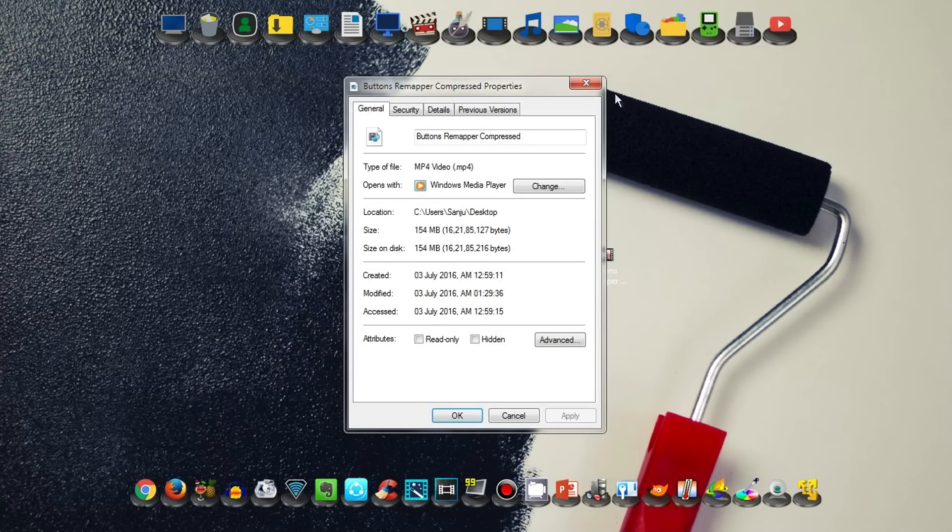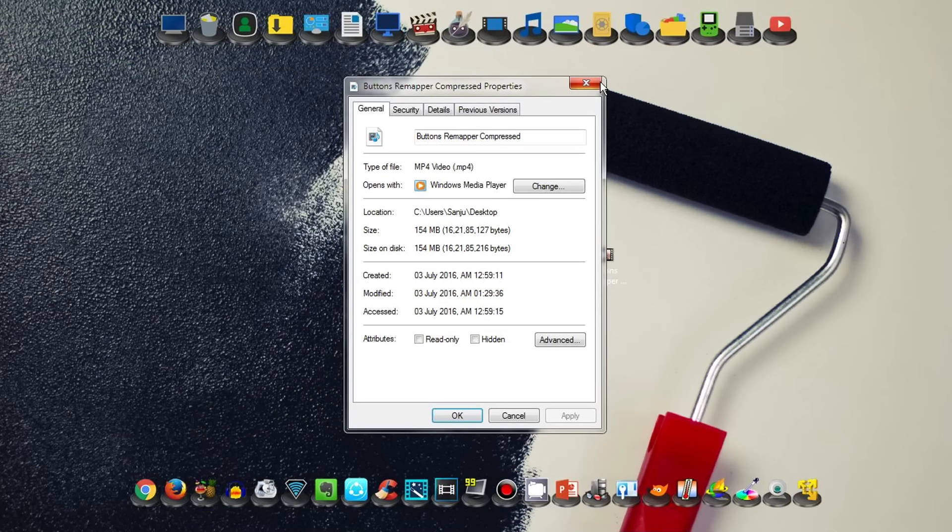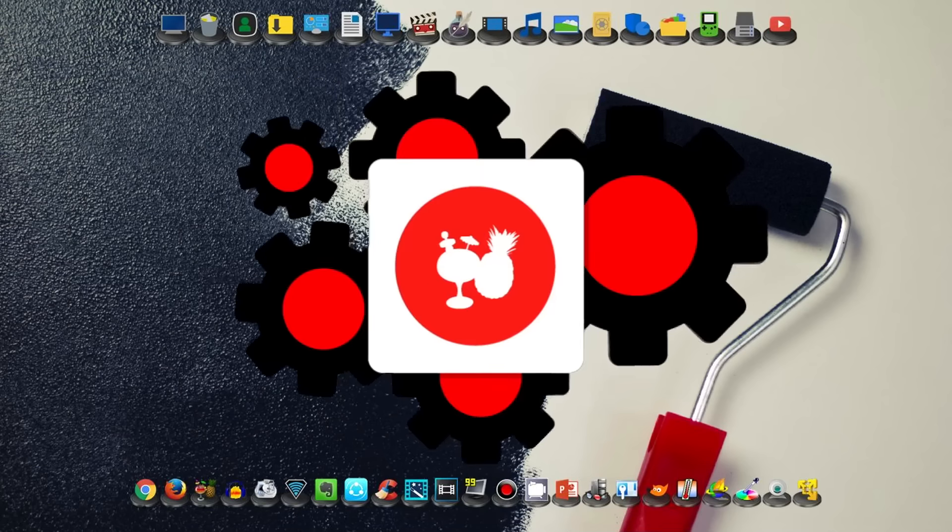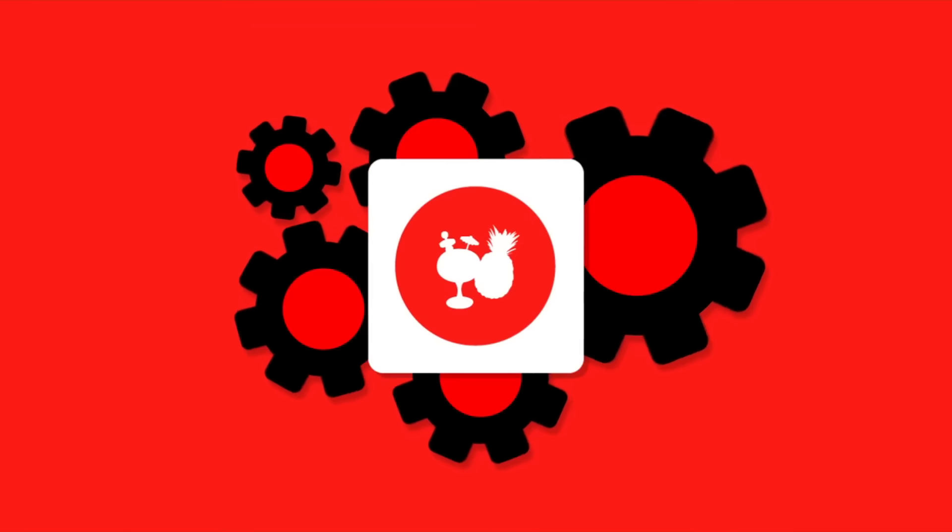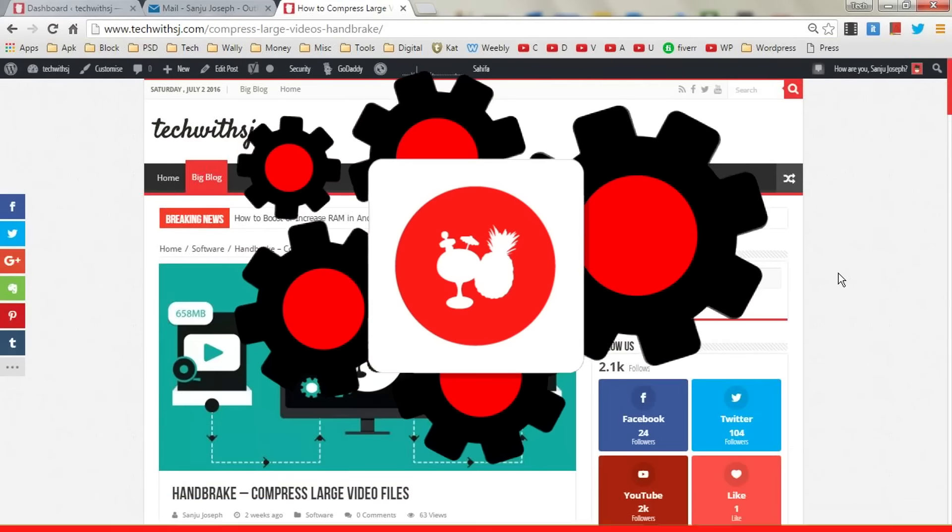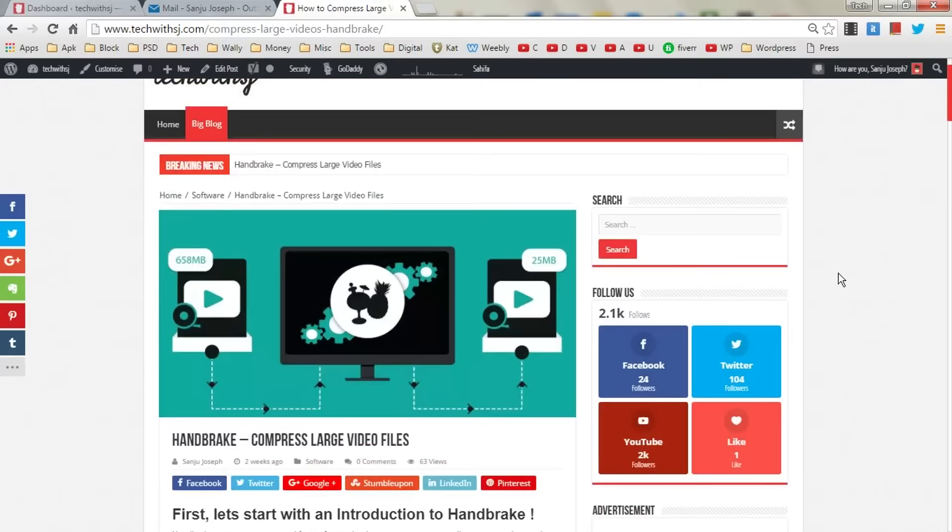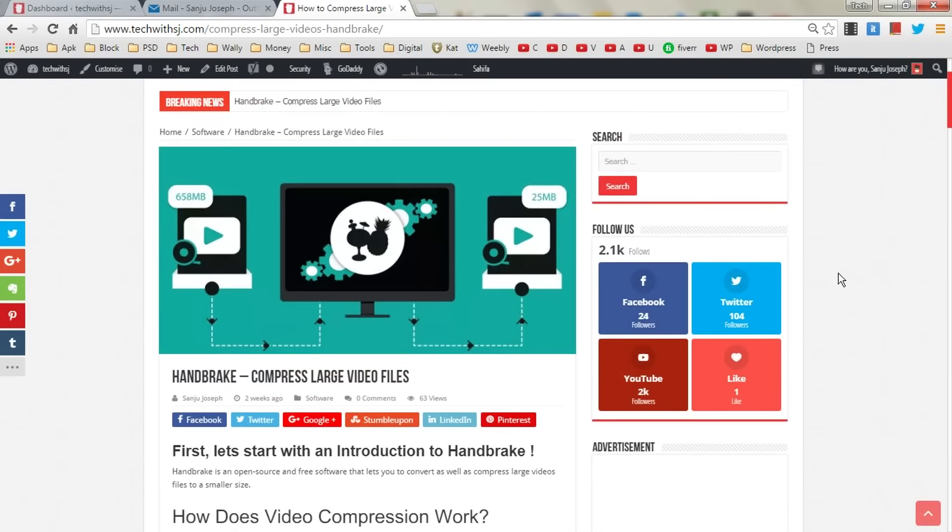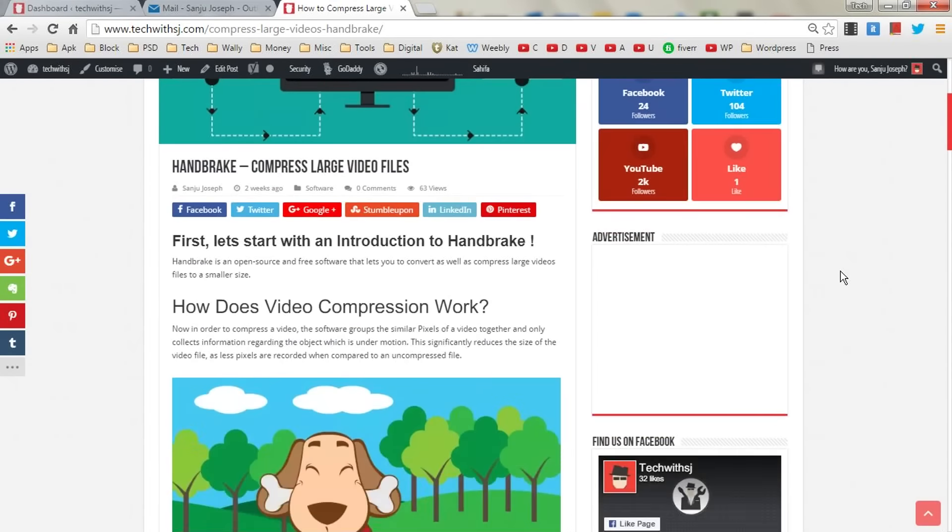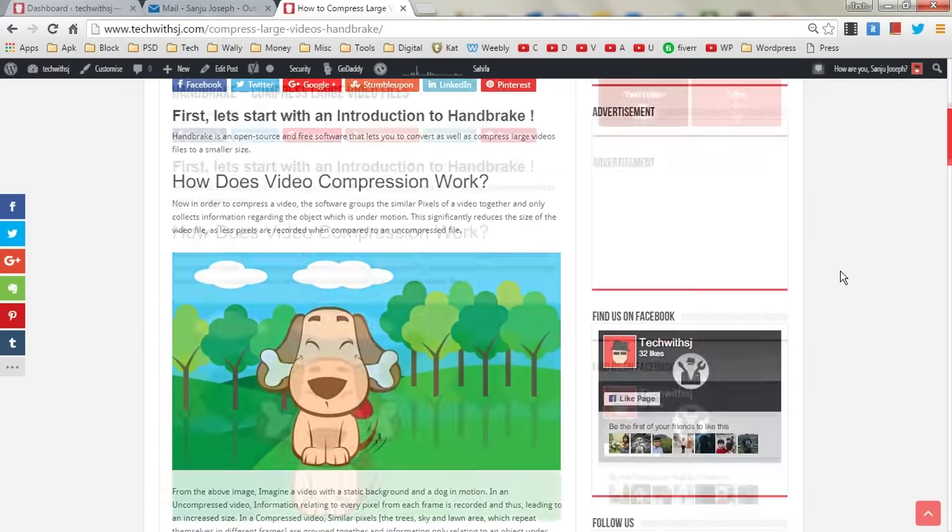Let's see how this result can be achieved using HandBrake. First thing you need to do is go to my website, techwithsj.com, then go through my blog post on what is HandBrake and how compression really works.